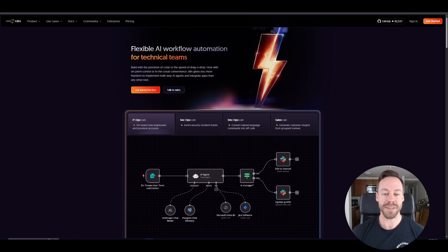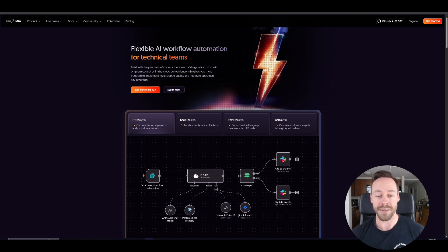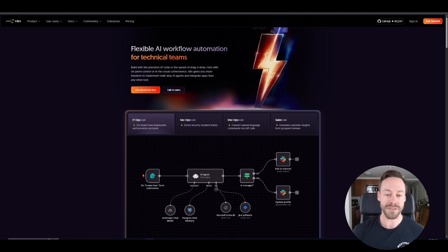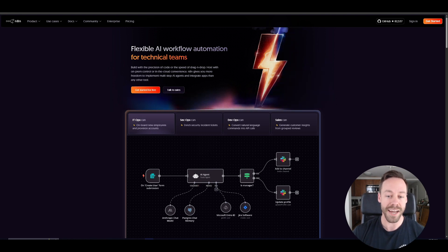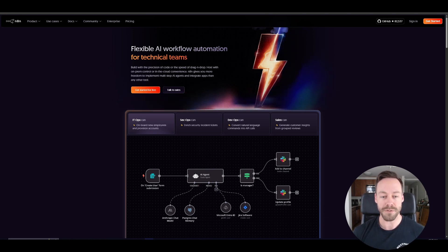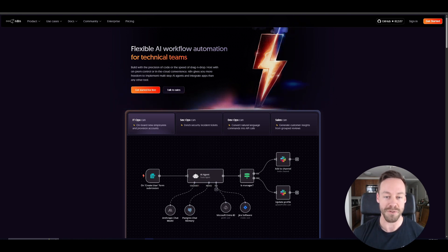Hey everybody, in this video I'm going to take you through an intro to N8N. I'm going to show you how to sign up, what your hosting options are, how you navigate this place, and even take you through a quick intro of building our first AI agent so you can understand how modules work, how we manipulate data, and what it means for you. So let's get started.